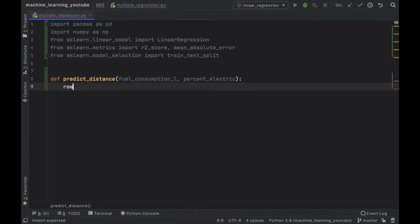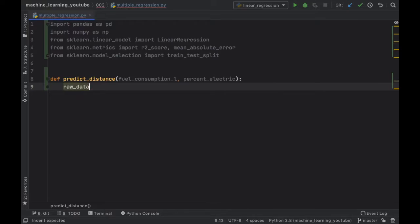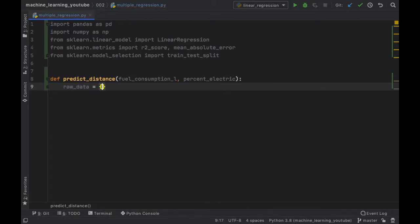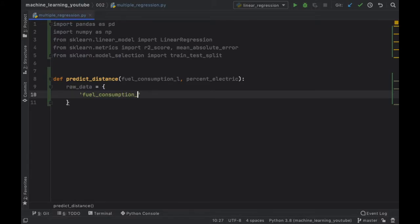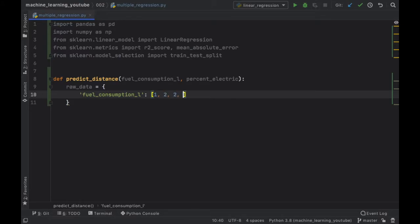Then we can go ahead and get started with creating the raw data which is going to equal a map and inside first we're going to mention the fuel consumption in liters. So this is just going to be how many liters the car consumed to get to the certain distance. So the first car consumed one liter, second car two, two liters again, then three liters, four liters, five liters, and six liters.